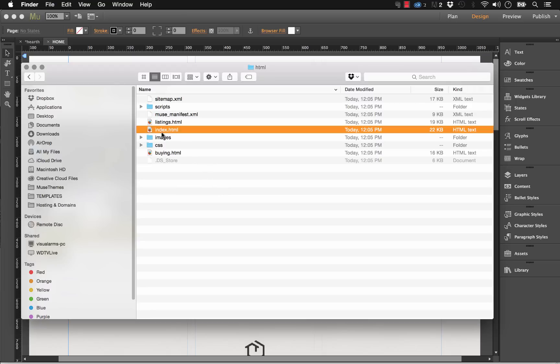One important thing to note is you must have a file called index.html. If for some reason you don't have that, you may have changed the page name or something in Muse. You'll need this for a browser to find your website. And I'll explain more a little bit later on.